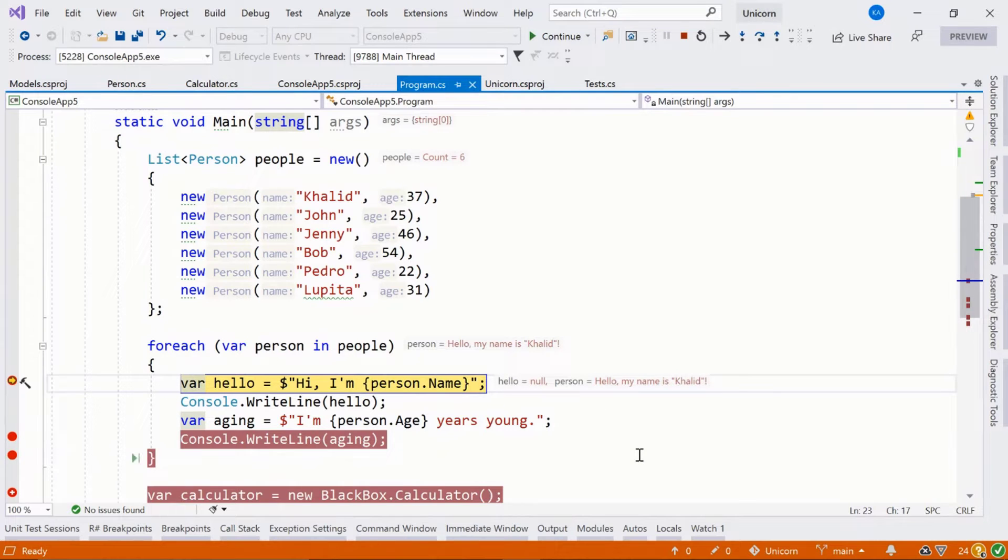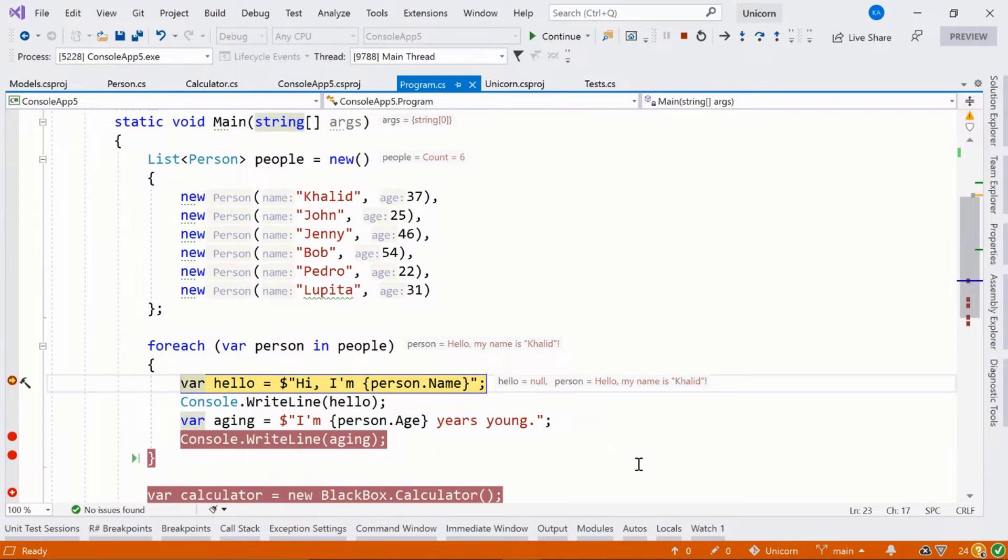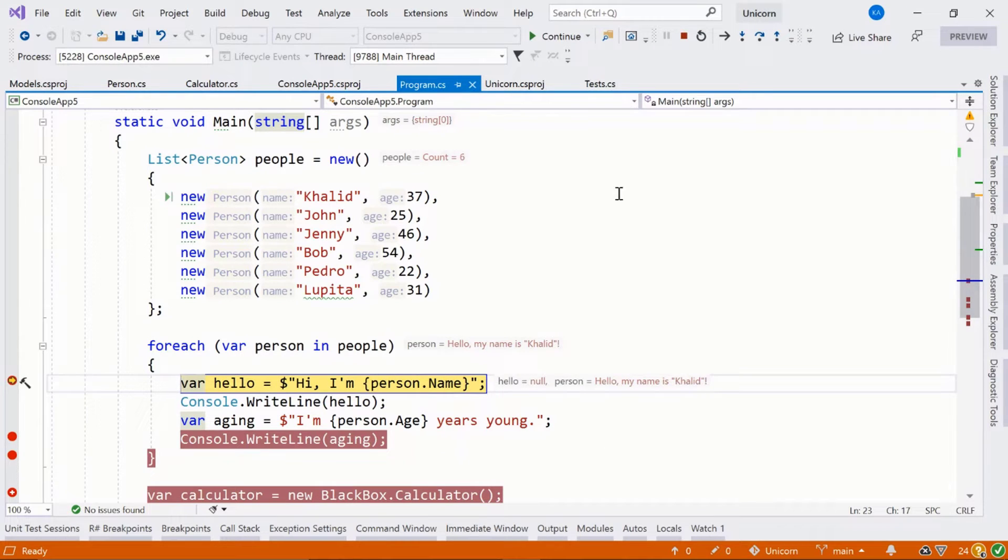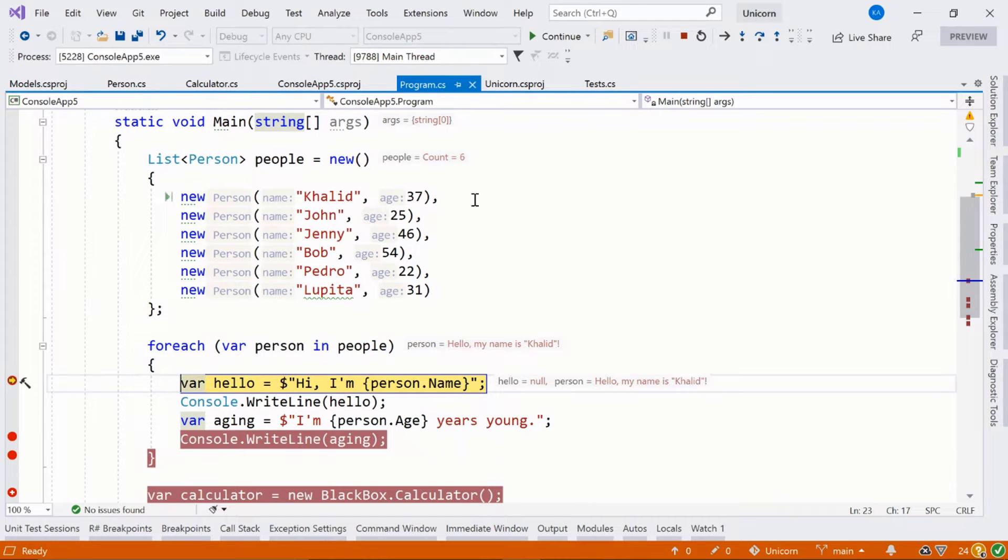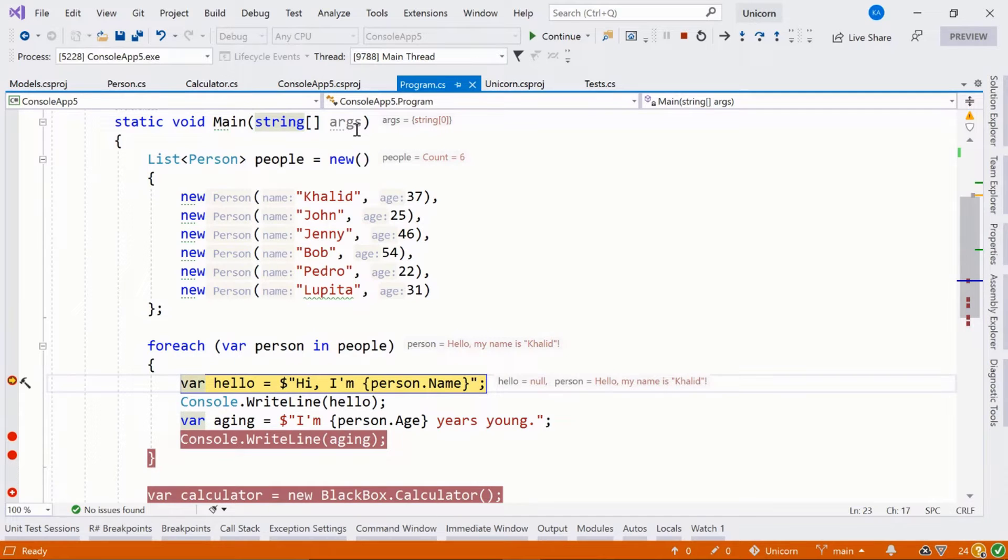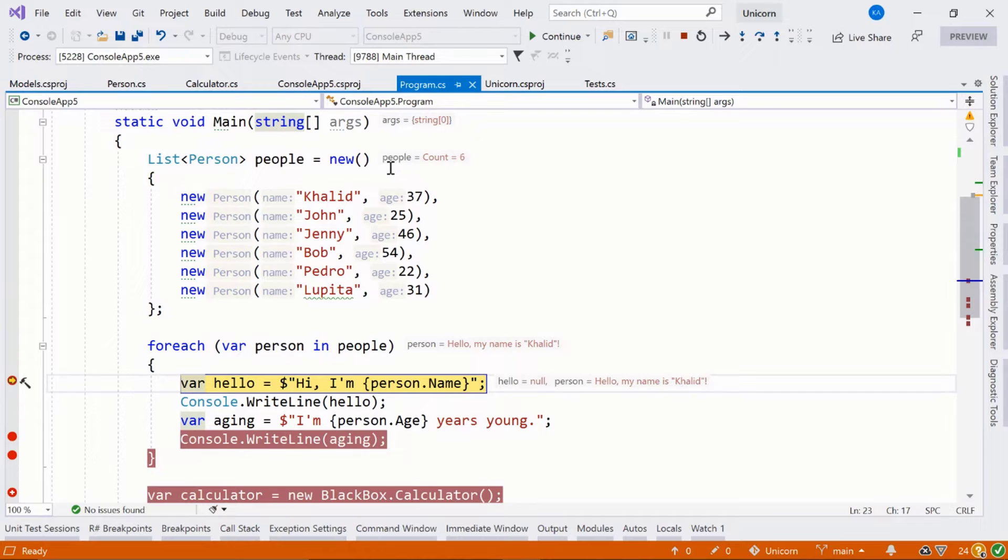One of the first features we're going to notice that ReSharper adds to our debugging experience inside of Visual Studio is these inlay adornments, as we call them here at JetBrains. You can see our console arguments are here. There are no arguments right now.